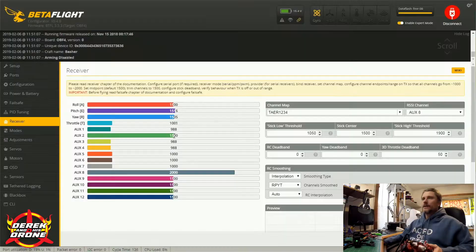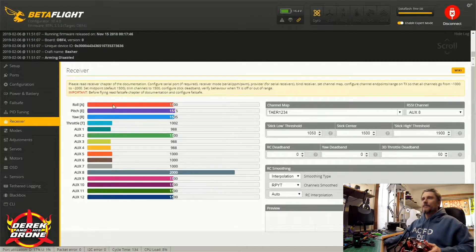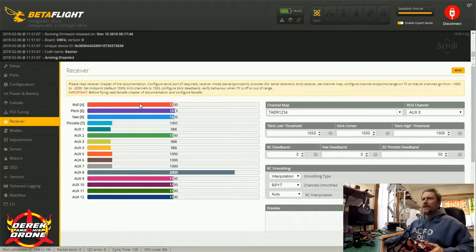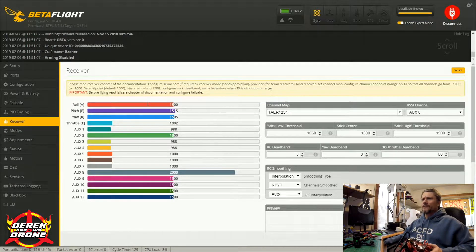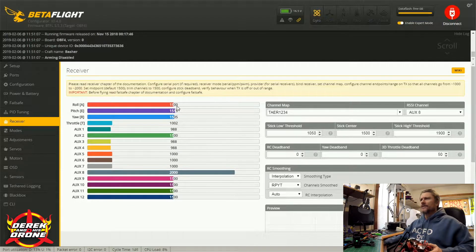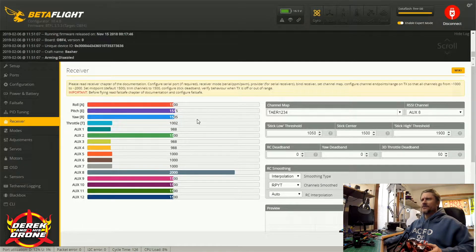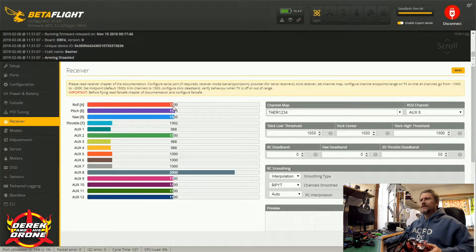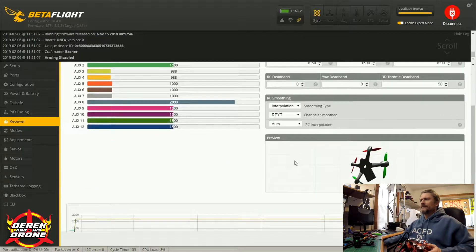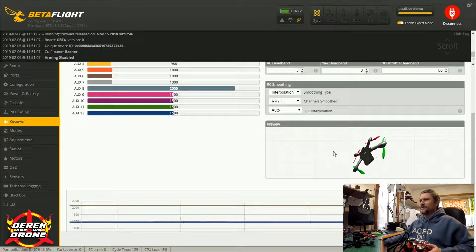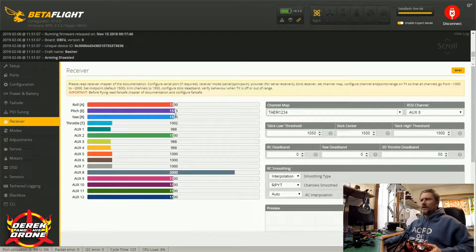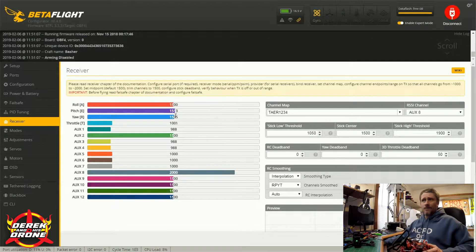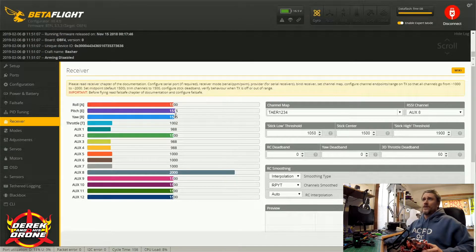Okay, with everything fired up you're going to see that my values here have changed. Normally you're looking for these bars to rest at about 1500 because that's the center of your stick. But really what these are going to help you do is set your midpoints and your sub-trims to make sure that you're not having any drift in your aircraft. Like I am here - my gimbals are shot. I've run probably more than 2,000 batteries through this radio over the last year plus.